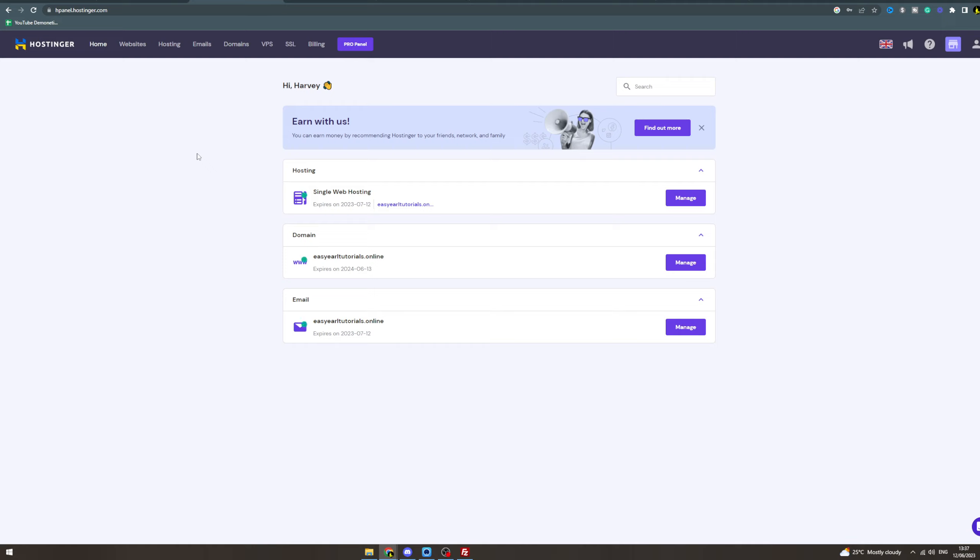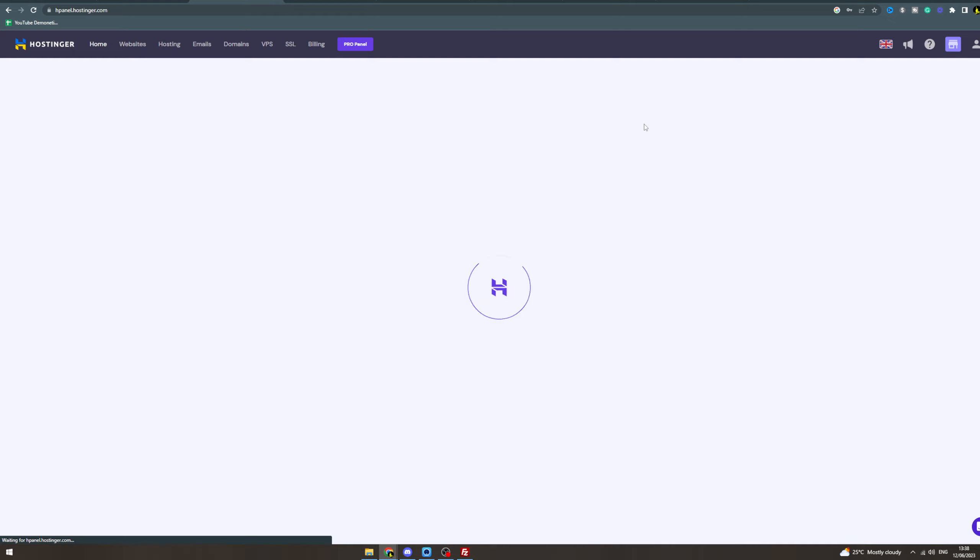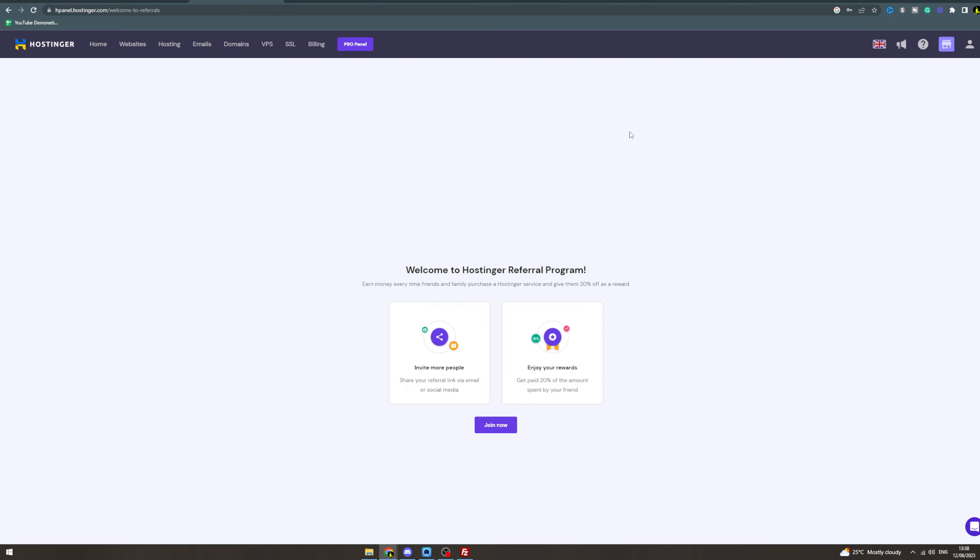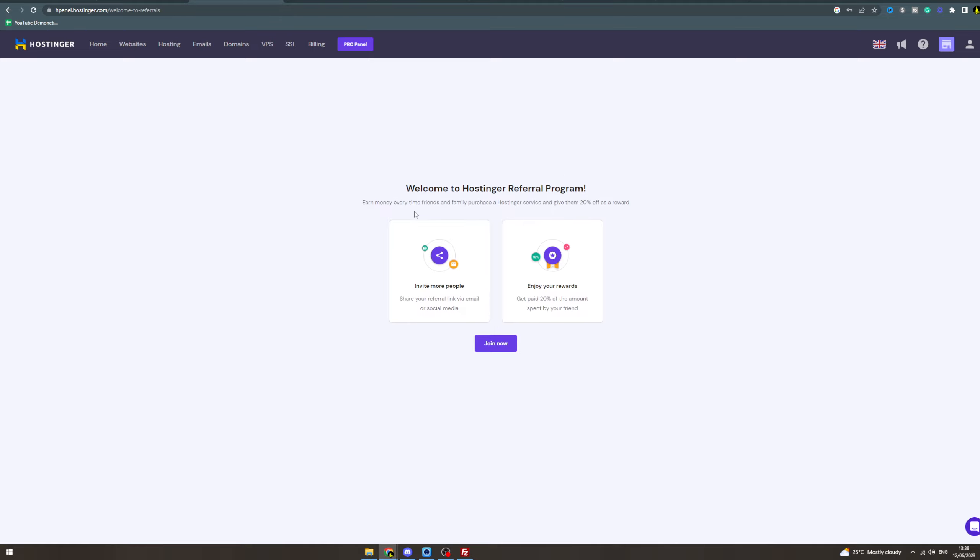In today's video, I'm going to teach you how to make money with Hostinger. So what you want to do is go to your login, go to your hPanel, and there's a thing here that says 'Earn with Us'. This might not be here, but I'm going to click here and it's going to show you this referral program.